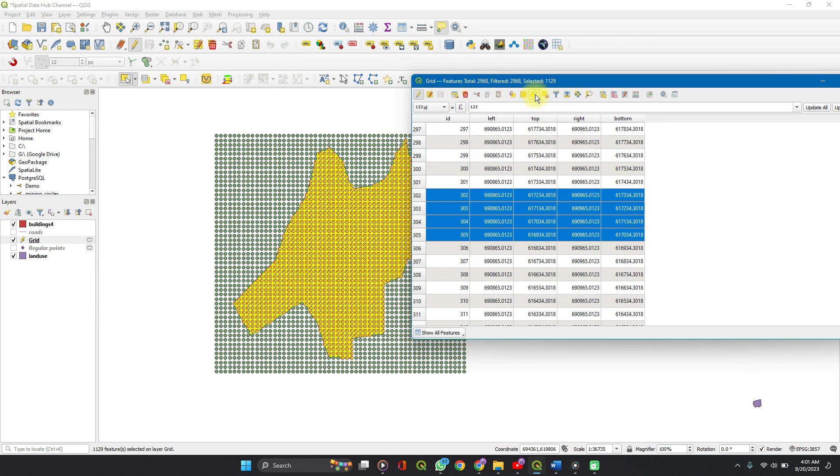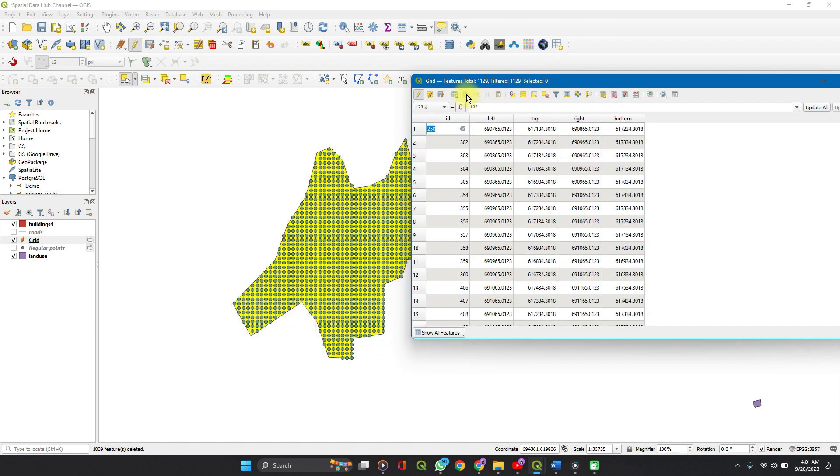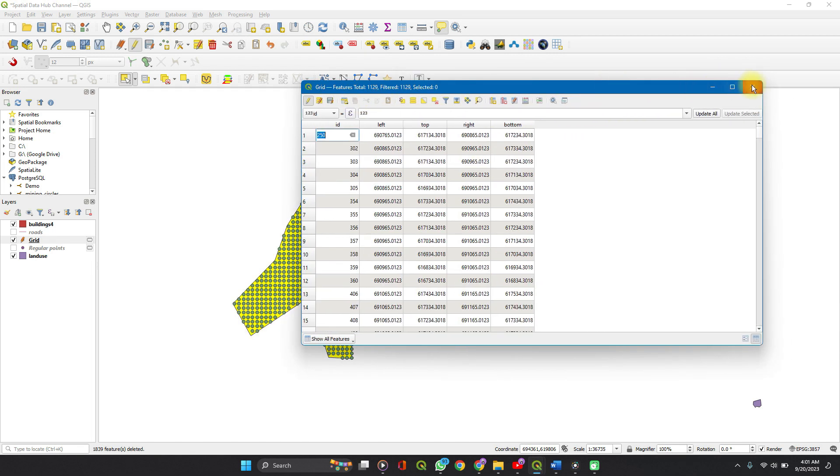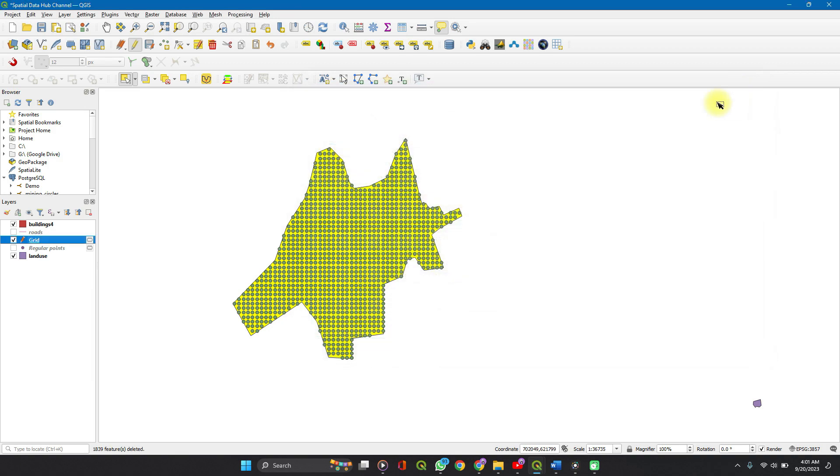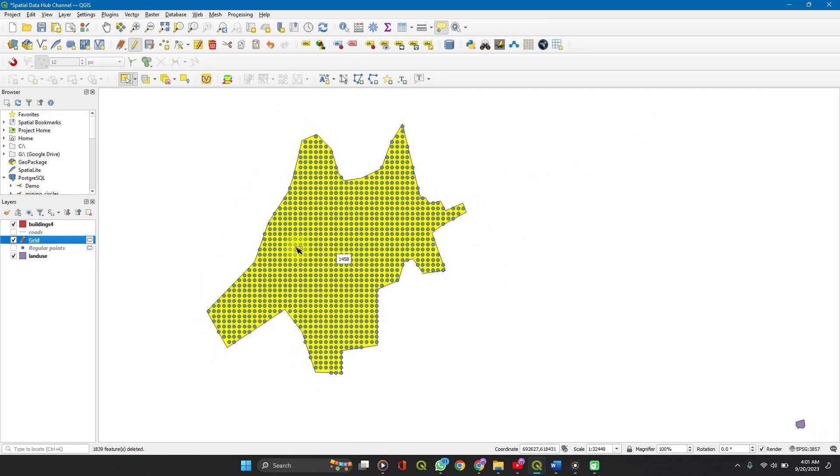So when we invert selection and then we delete, every other point disappears. So we can go on to perform our analysis with the points inside the polygon.